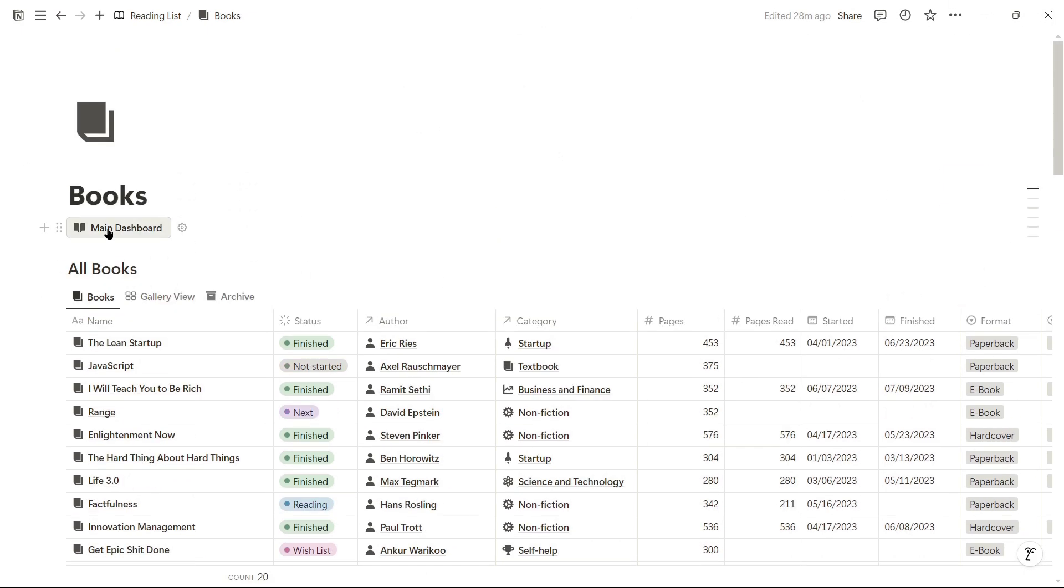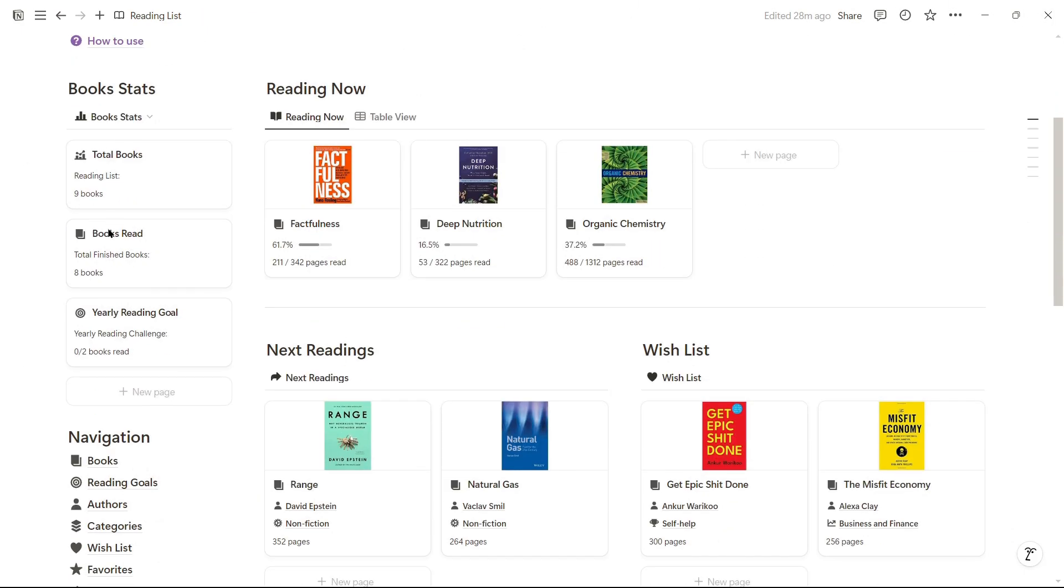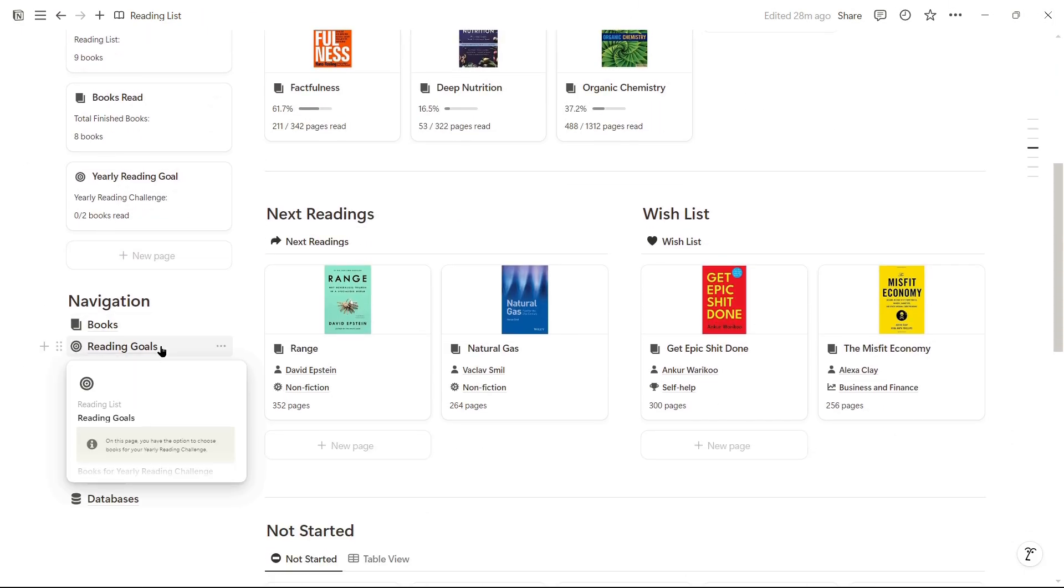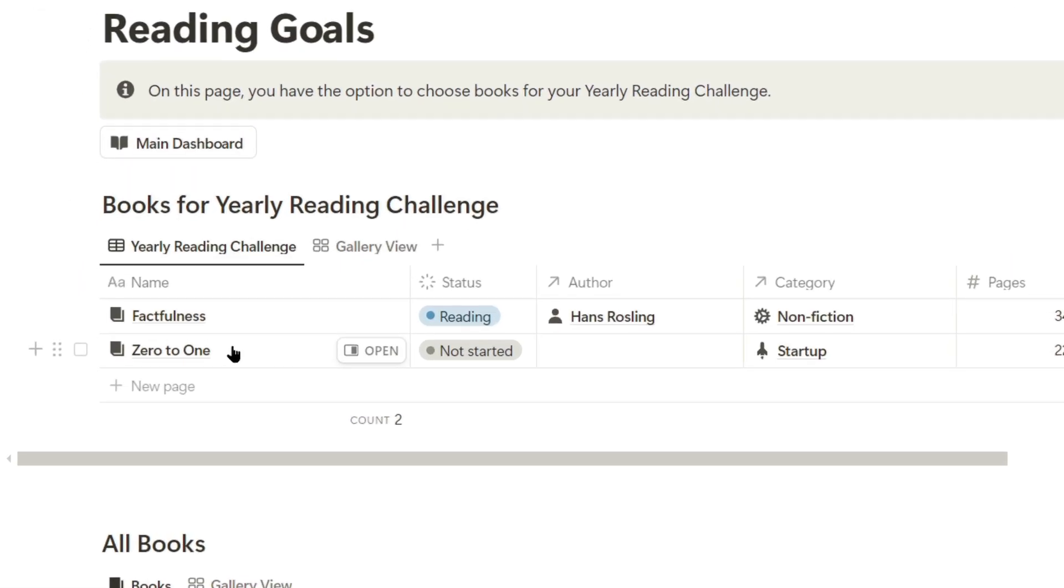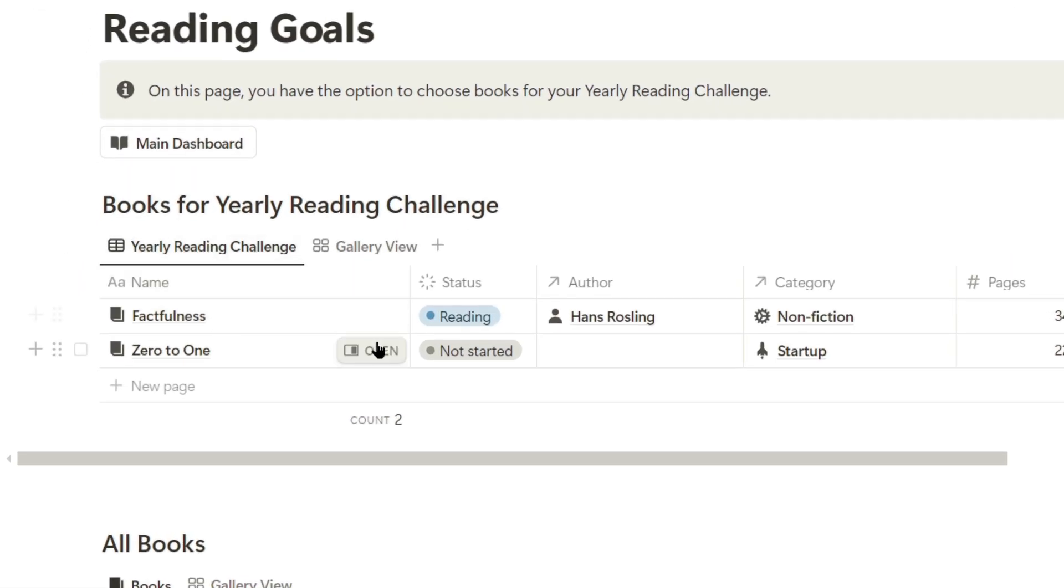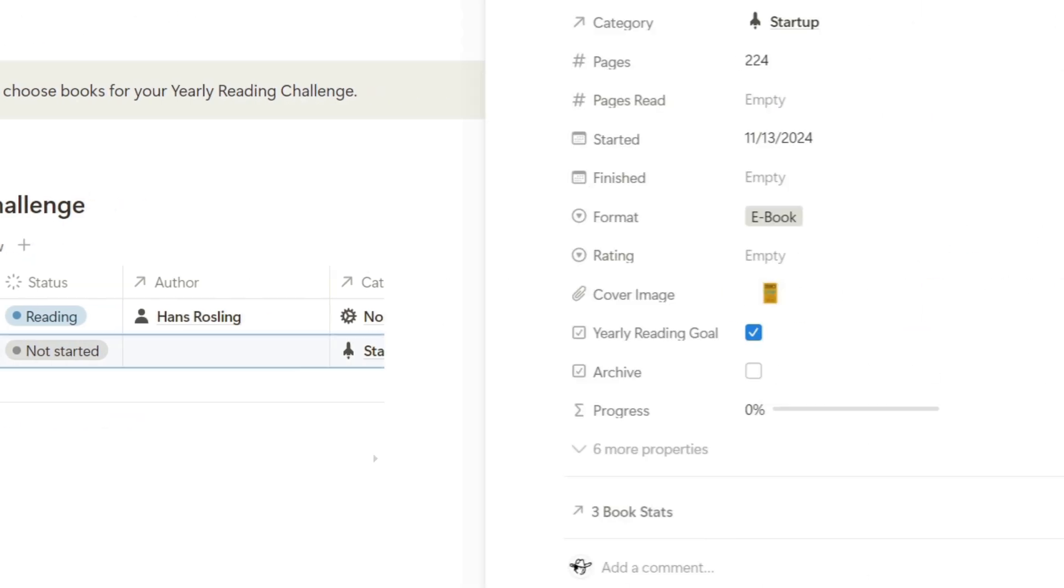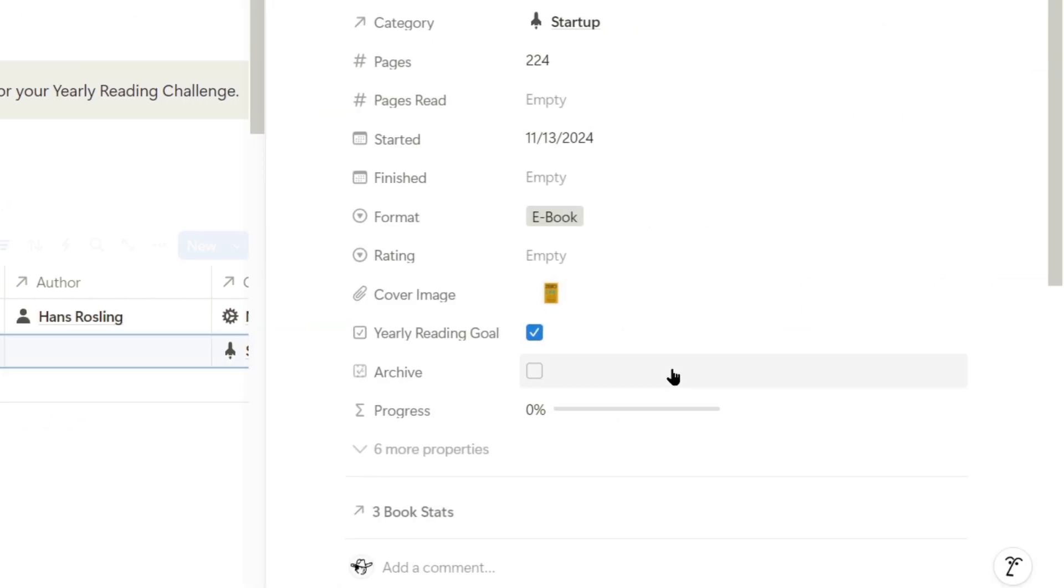Now I'll go to the main dashboard. Here I have the books that count towards the annual reading goal. As you can see, the book I just registered has the yearly reading goal status active because I recently checked the respective checkbox.